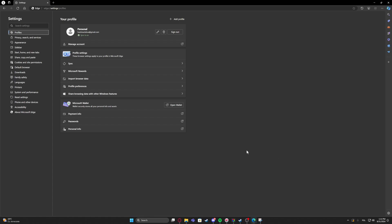Hello! In this video, I want to show you how to enable or disable Ask When Closing Window in Edge Browser.